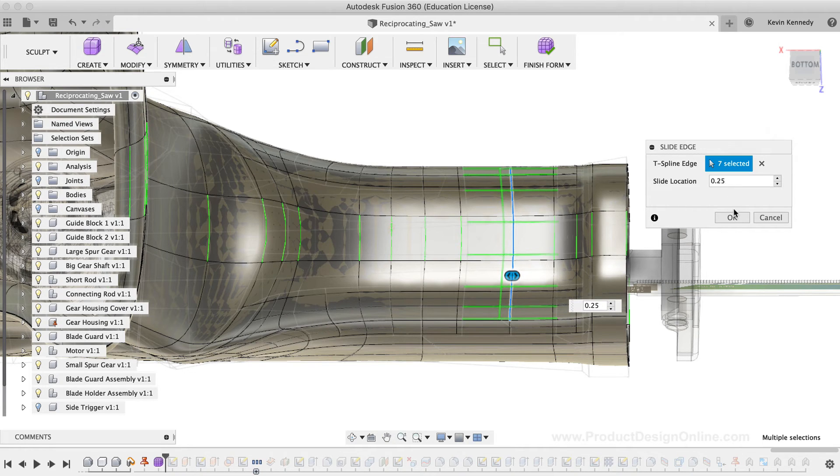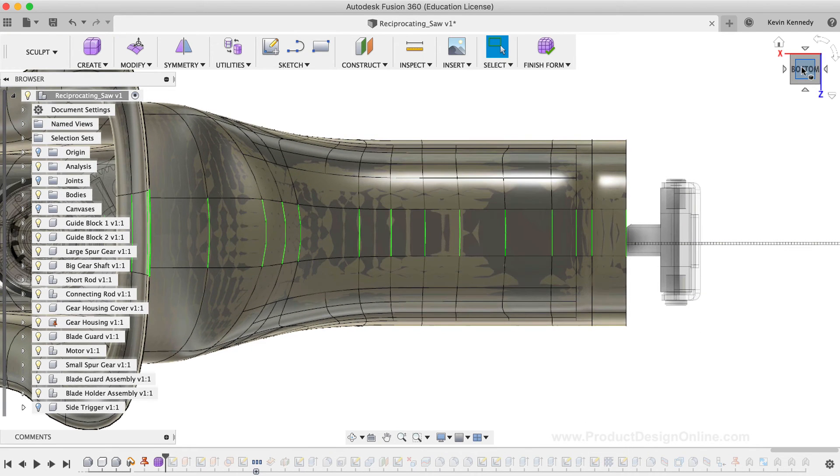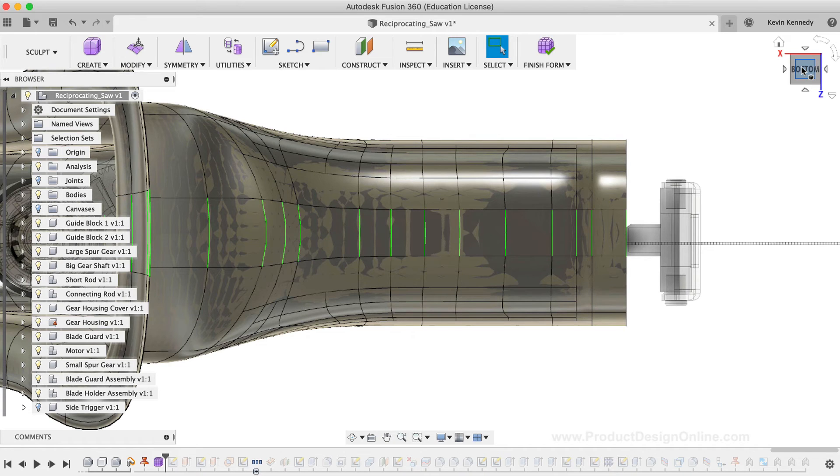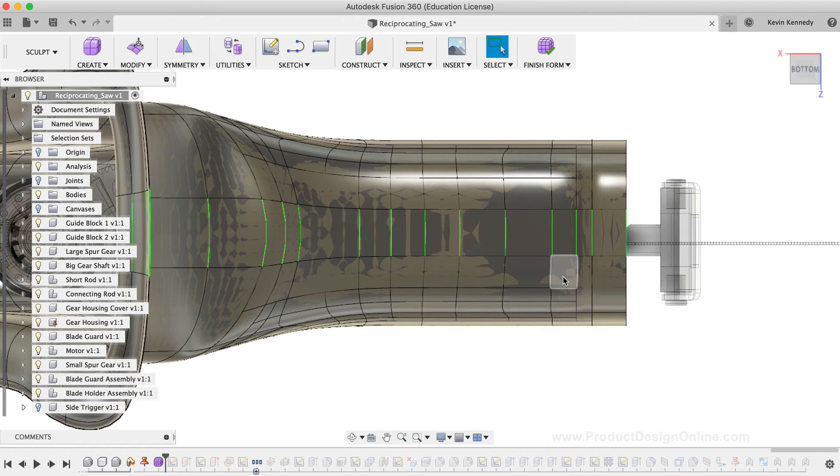Now that we've created more edges, which gives us more control over the contour of the model, we can use the Edit Form tool. Before using the Edit Form tool, we'll want to select all of the lines. I'll hold down the Shift key on my keyboard, and I'm going to select all seven edges of this line that I just moved over with the Slide Edge command.